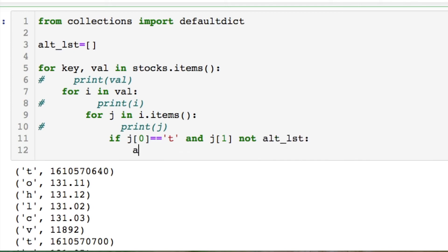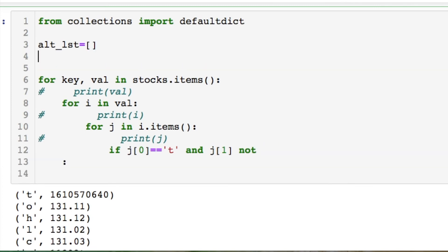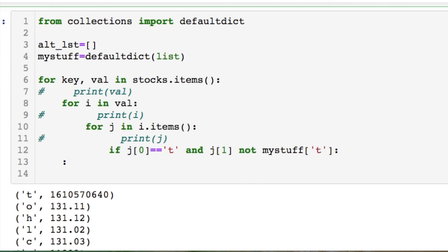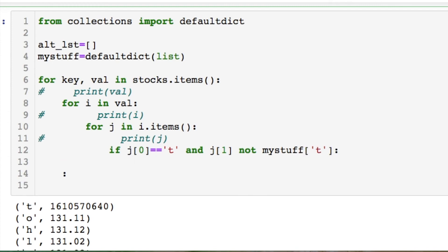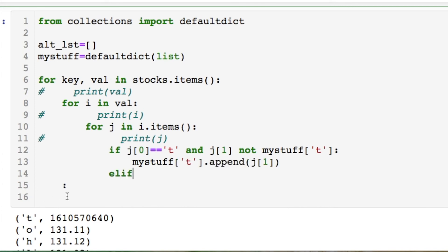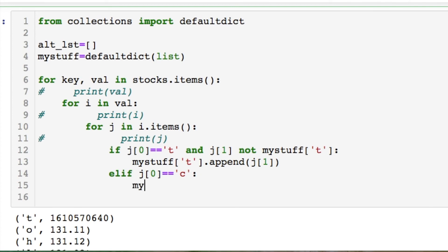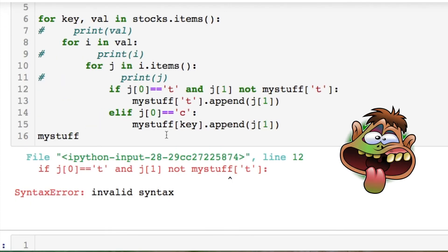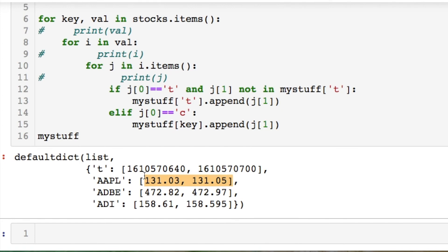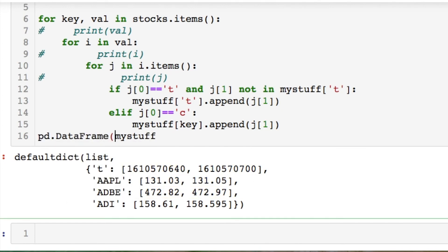We need to start going inside of all of this and using conditional statements to take our information. First we're going to take the time and make sure it's not already inside the list we're creating, then put it inside that list. We also need to set up our defaultdict so we don't get repeats. Then we chuck in our key and append the values. We also need an elif statement taking in the closing price — we take our key and append the values. We have the closing price for each day for each stock, and then we have the time. Let's convert this into a data frame.